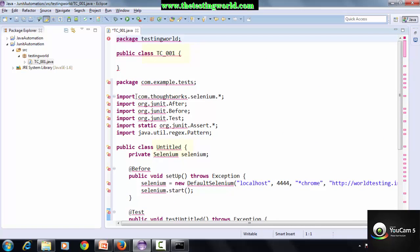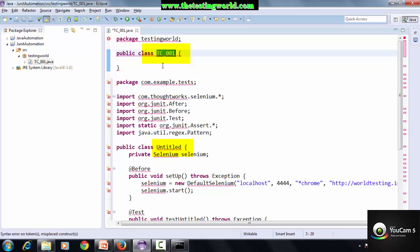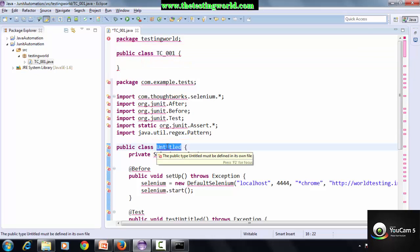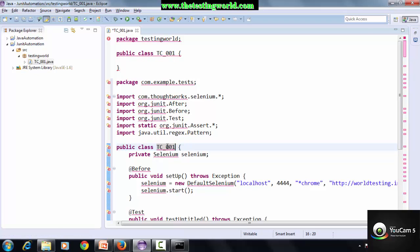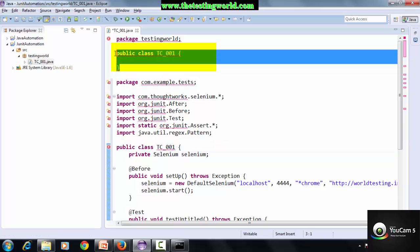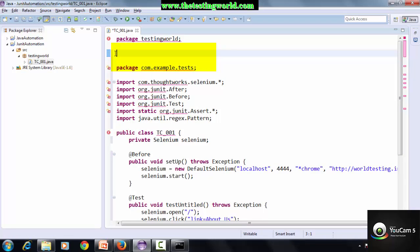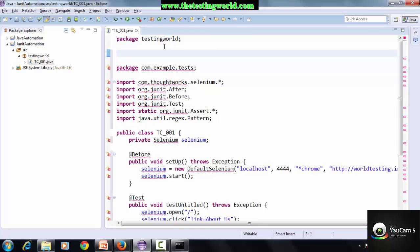Now we need to make two changes. First, copy the name of the class that we have created in Eclipse and replace with the name of the class which we copied from Selenium IDE. Remove this blank class.